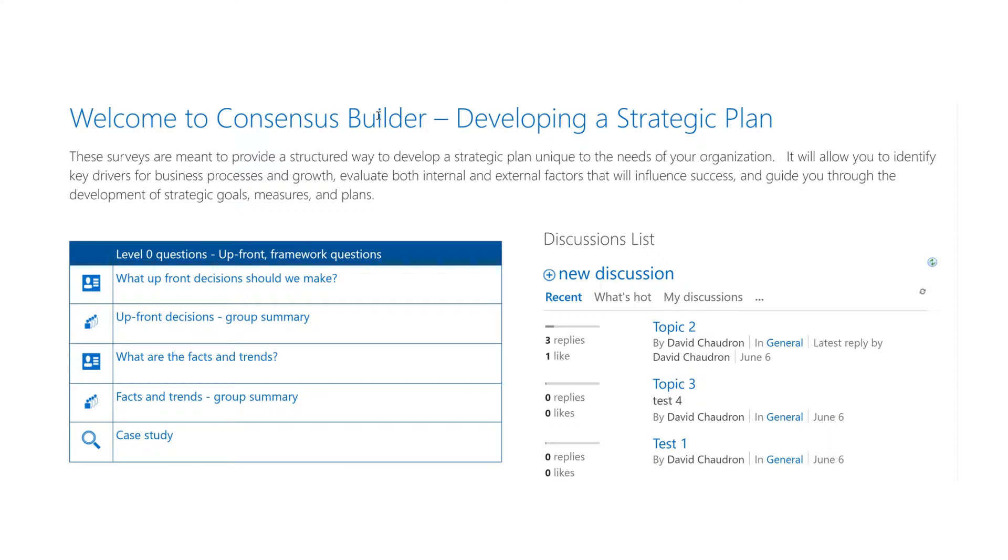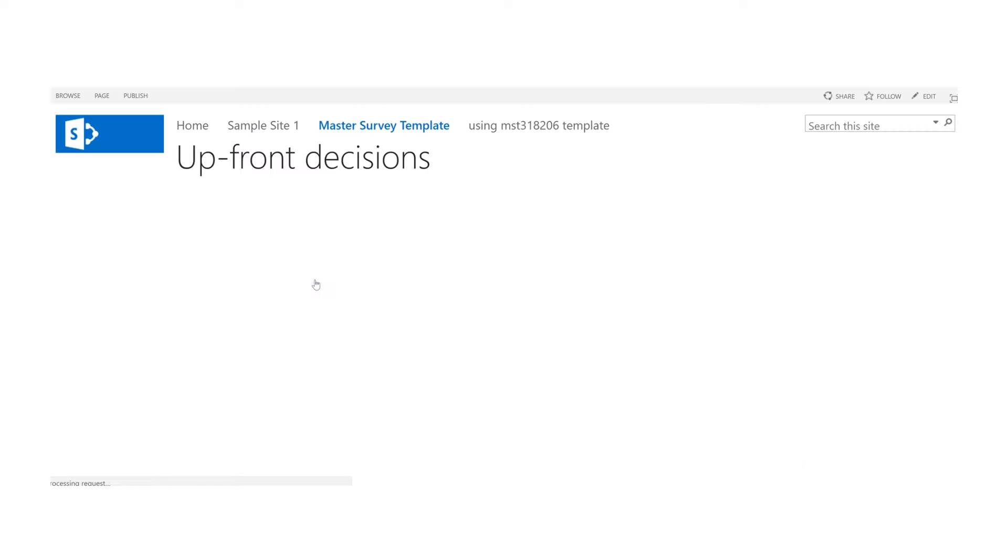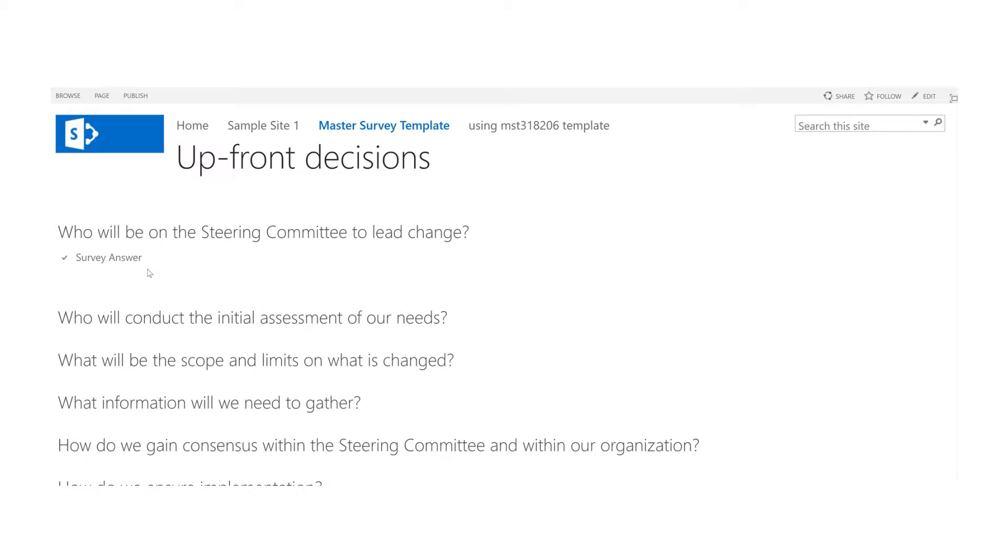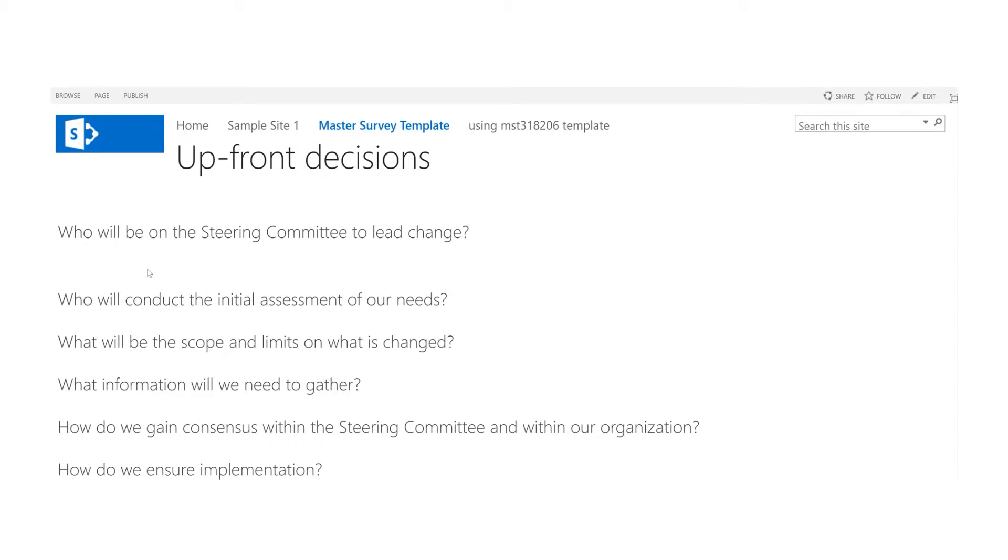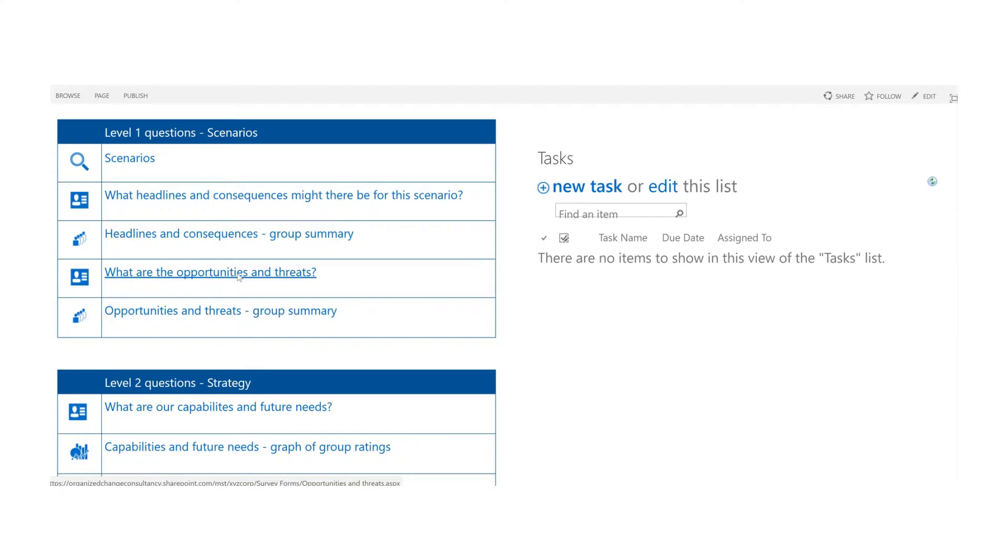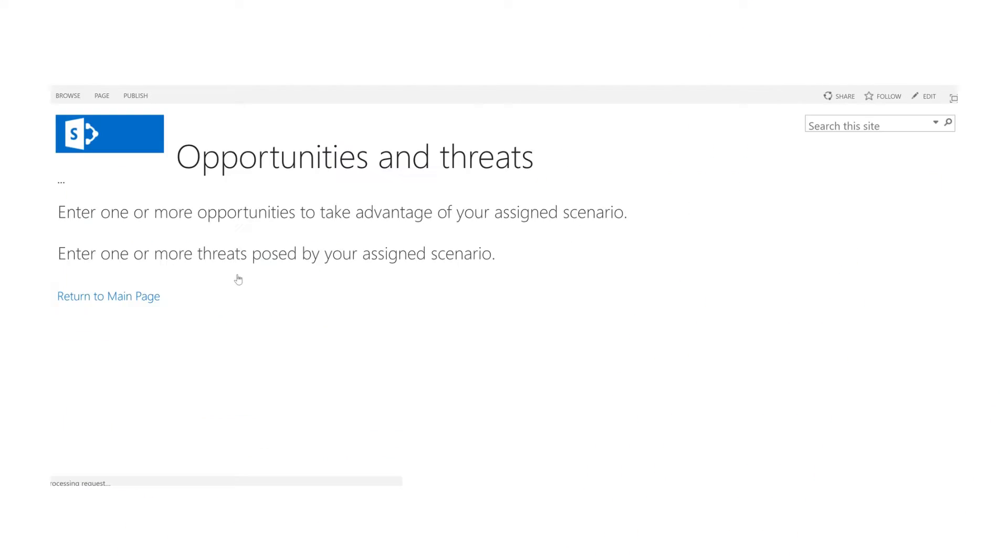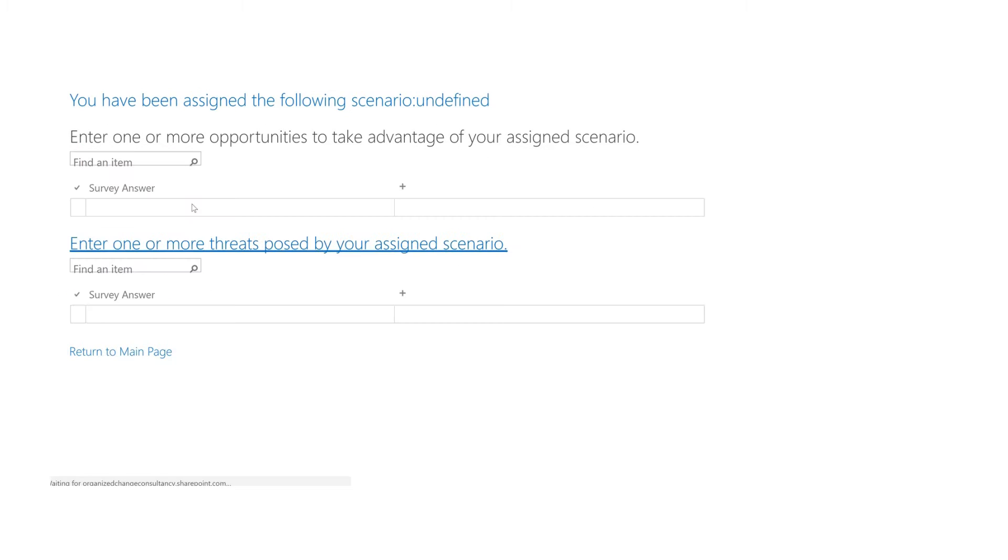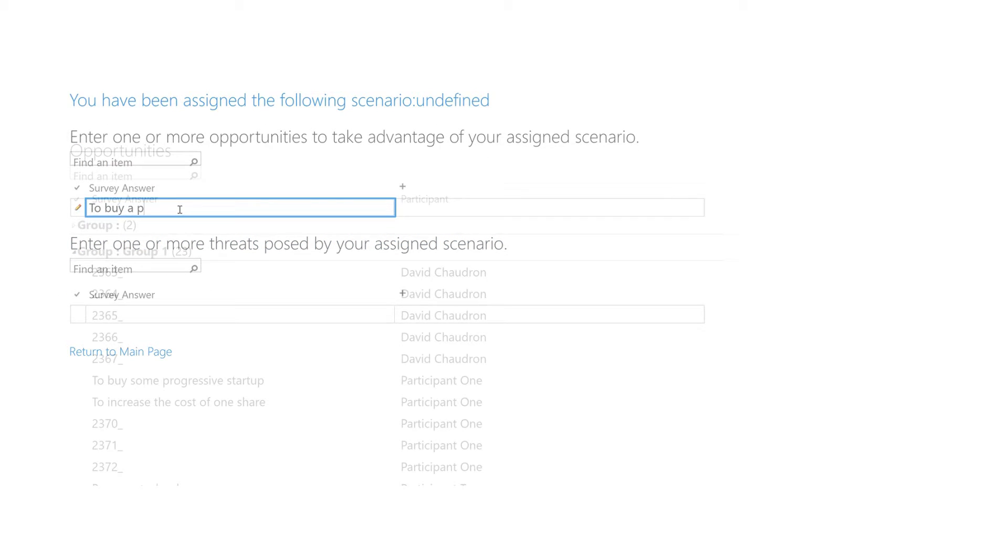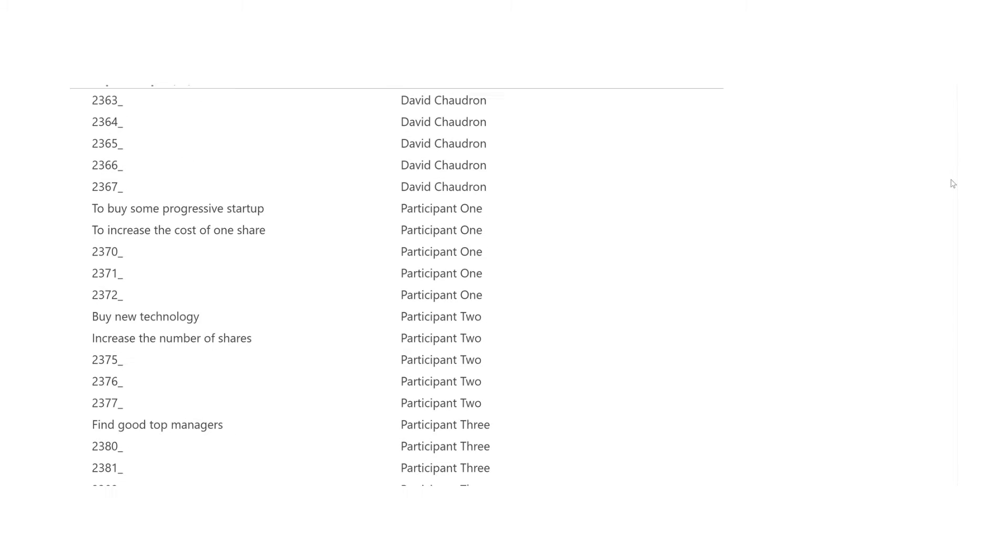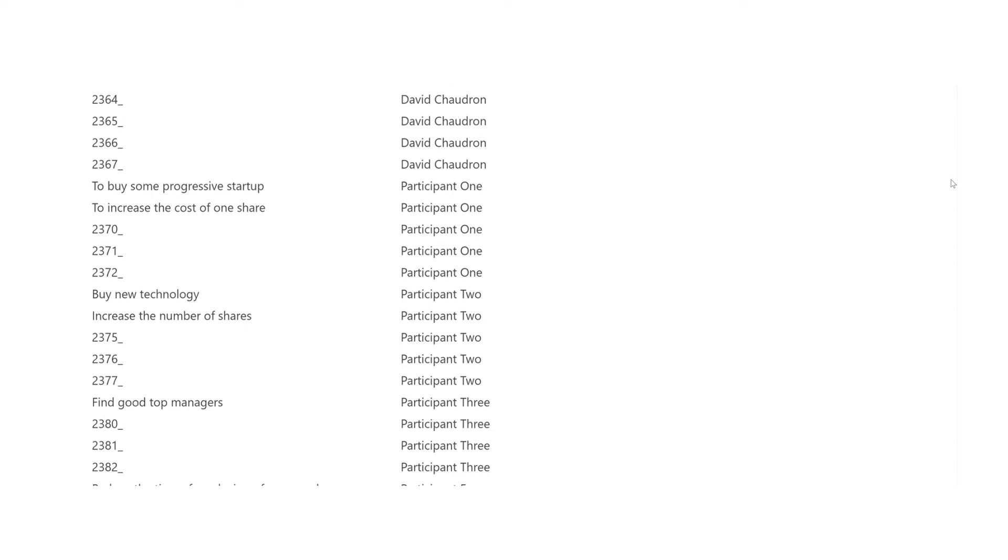As you can see here, Consensus Builder allows participants to enter their opinions and instantly see the summary of group responses. The participants can also brainstorm opportunities and see other group members' ideas as well, as part of their SWOT analysis.